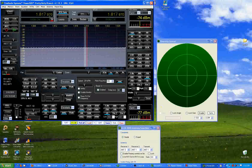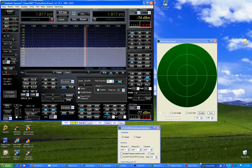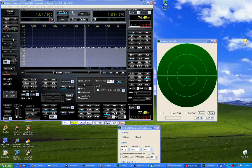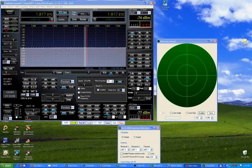This is W90Y demonstrating diversity properties of the Flex 5000 receiver system. My system today consists of the Flex 5000, the second receiver, and two vertical antennas separated by three quarters of a wave on 160 meters.